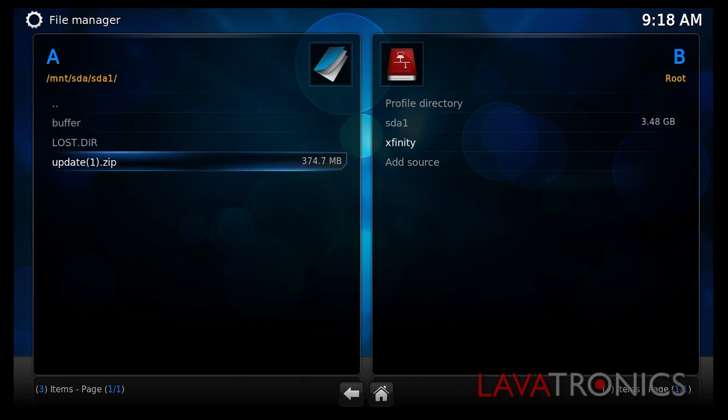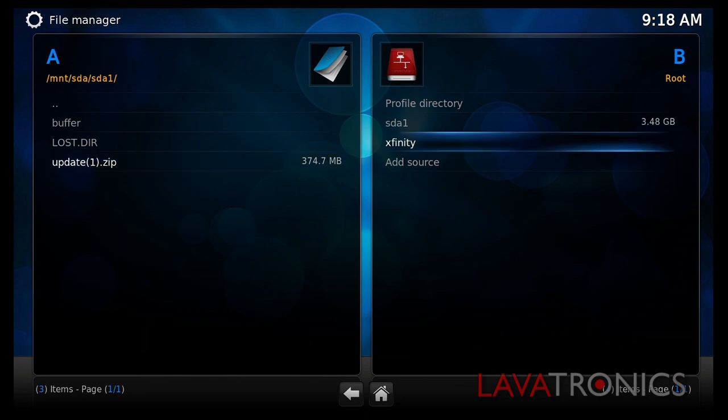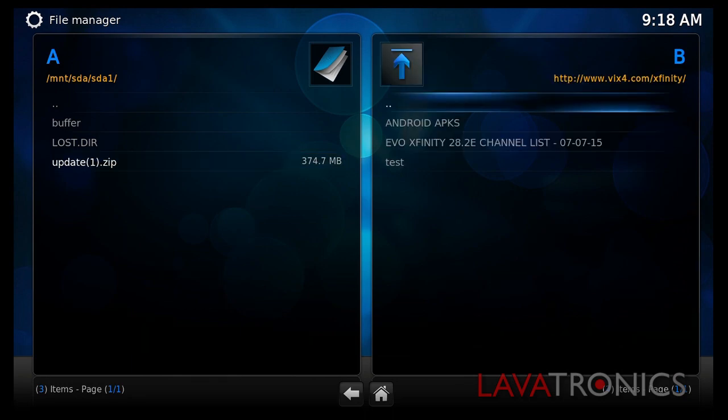Now that we are in the root of the USB stick, we will need to go back over to the right hand side of our screen and go into the Xfinity directory which we created.